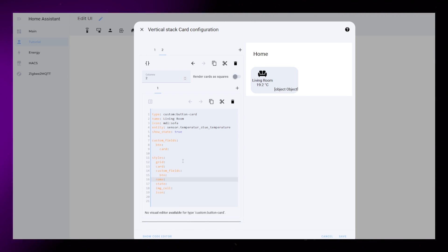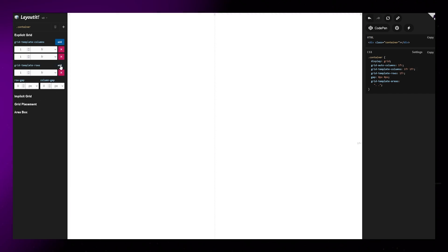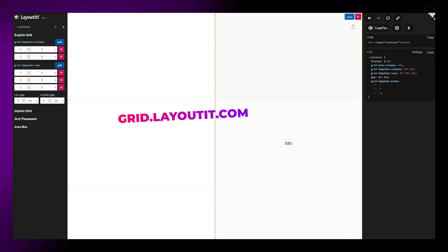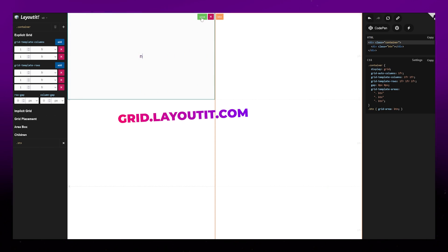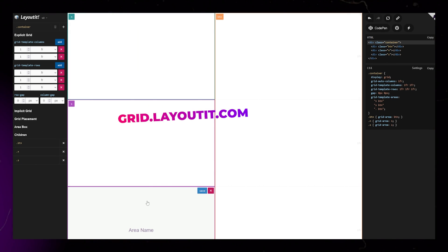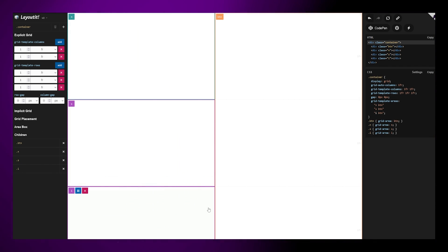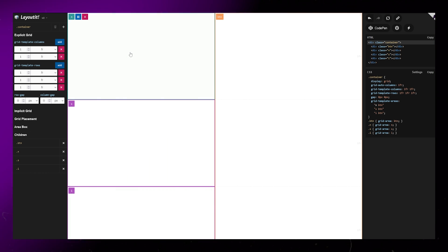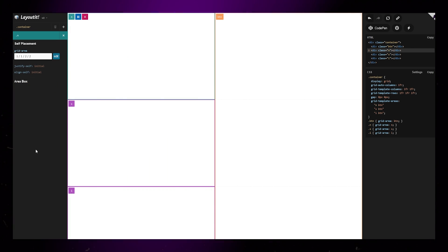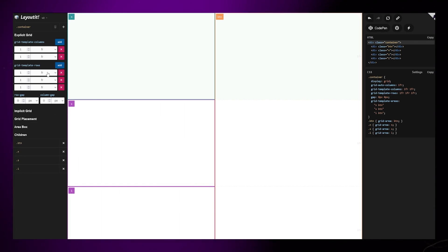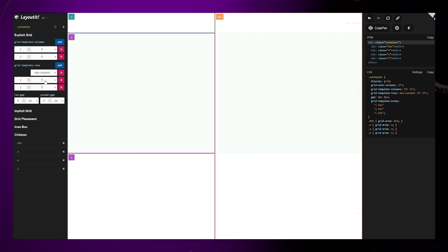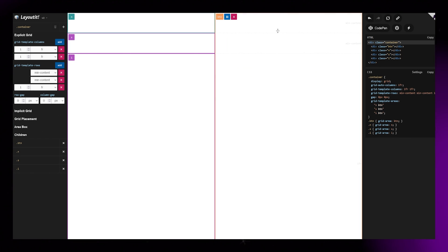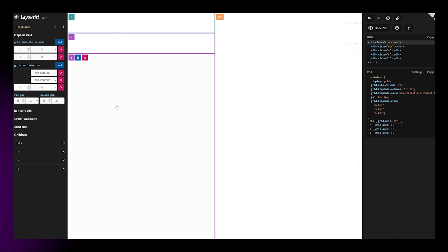Like in my other videos I use a website called grid.layoutit.com to help me set up the grid. For this card I add a 2x3 grid. I then merge the three cells in the right column. Then I give them names, N for Name, S for State, I for Icon, and BTN for our Custom Field.